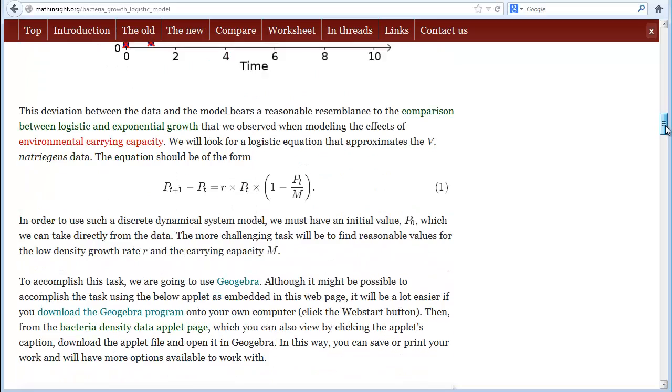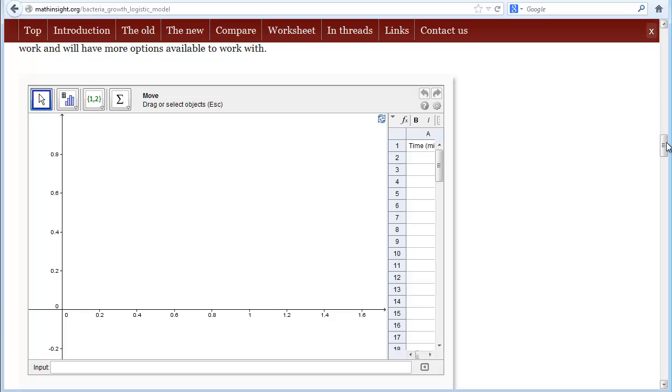The applet further down this page can be used to fit the logistic model to the data. However, to have more control, we don't suggest using it as an applet embedded in the web page.